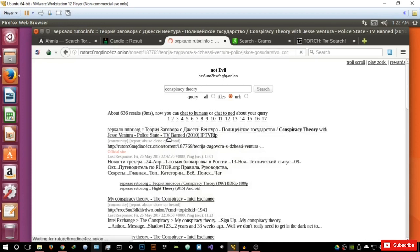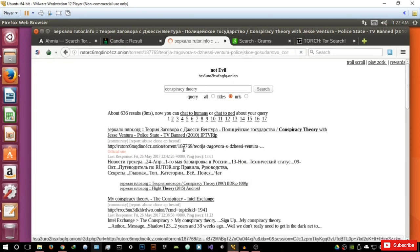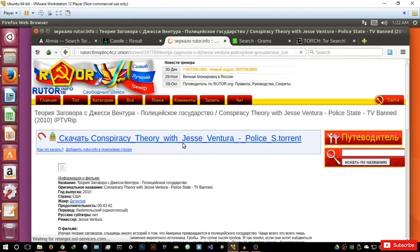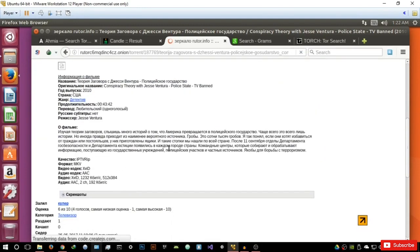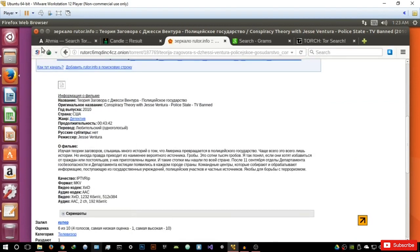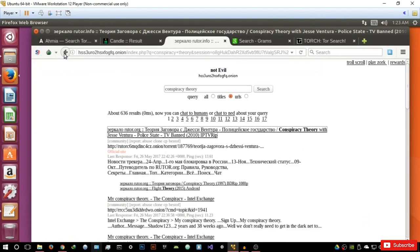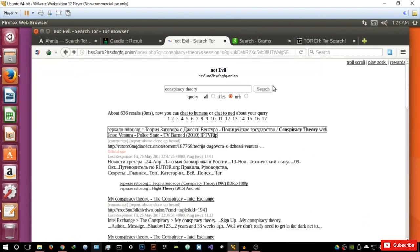It's opening an onion site and does give a last response date — that means when it was last pinged and active. It's taking quite a while to load — probably a big page. As I said, this is a Russian website and it looks like a download website for a film or something. As you can see, the search engines give varied results, and it all comes down to what search engine will give you what you want. That's basically it for Not Evil.